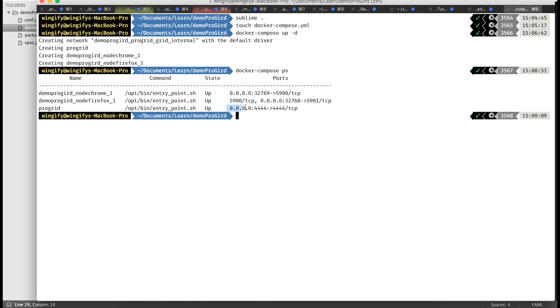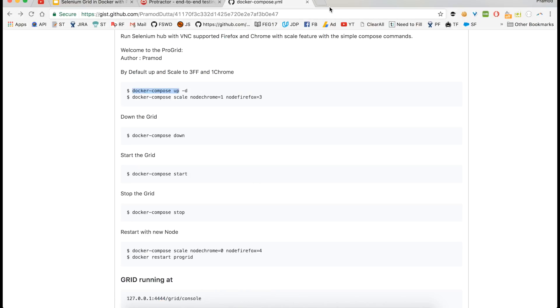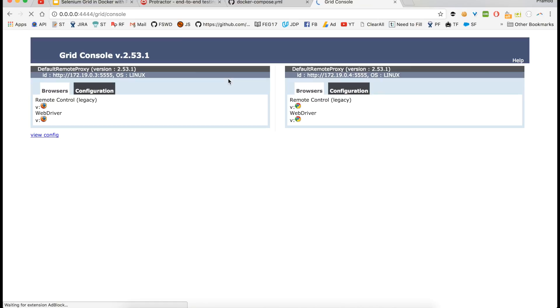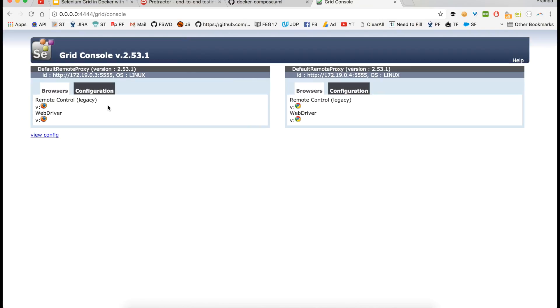The grid is running at this port — I'll copy it and open it in the browser. As you can see, the grid is running and we have one Firefox and one Chrome available here.